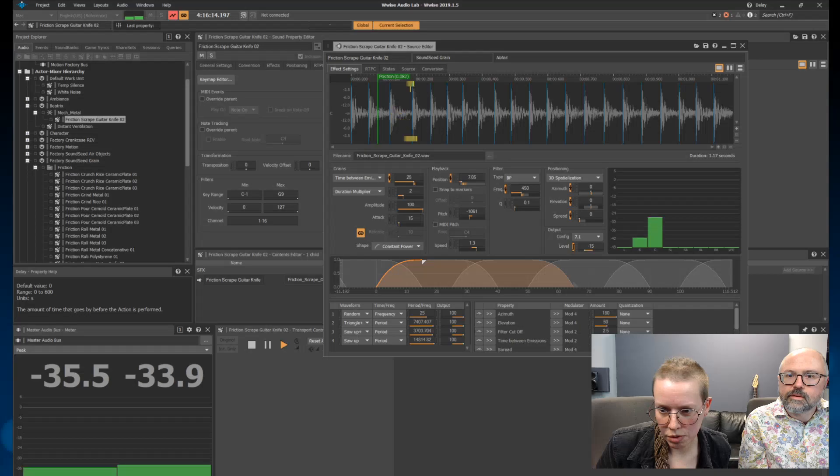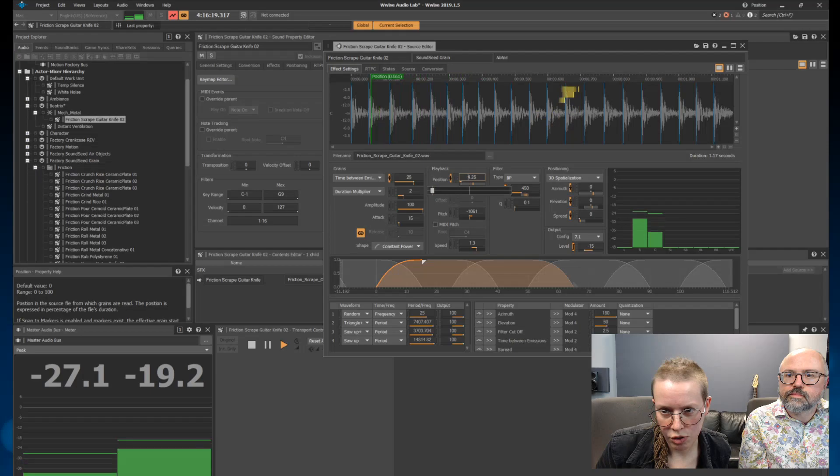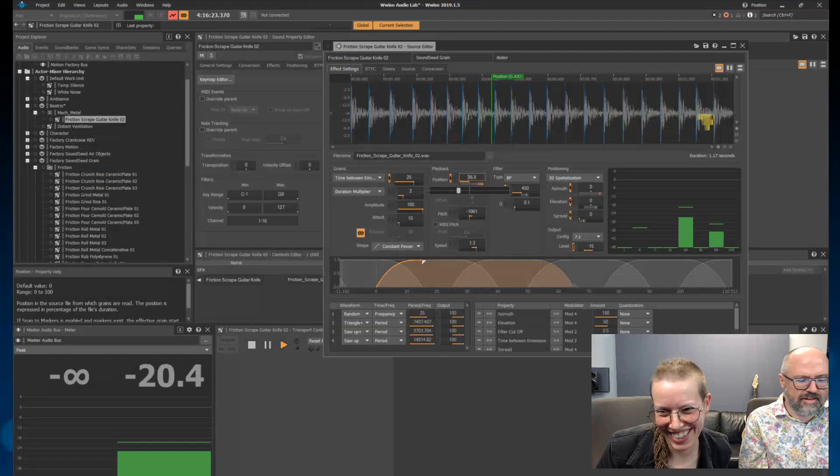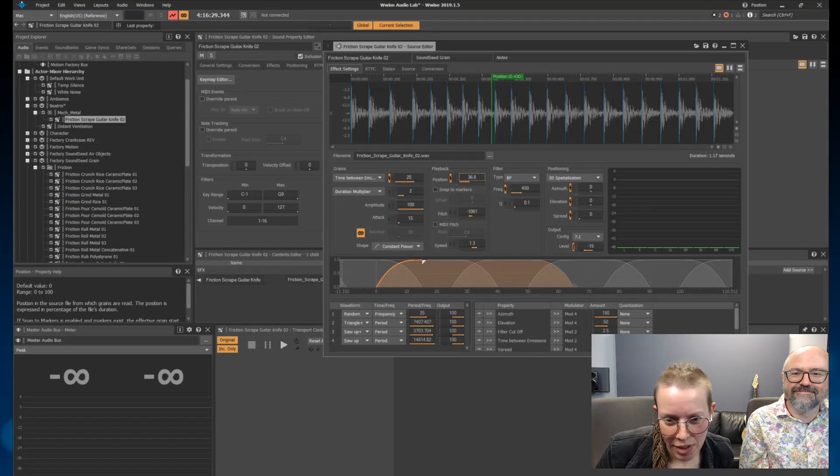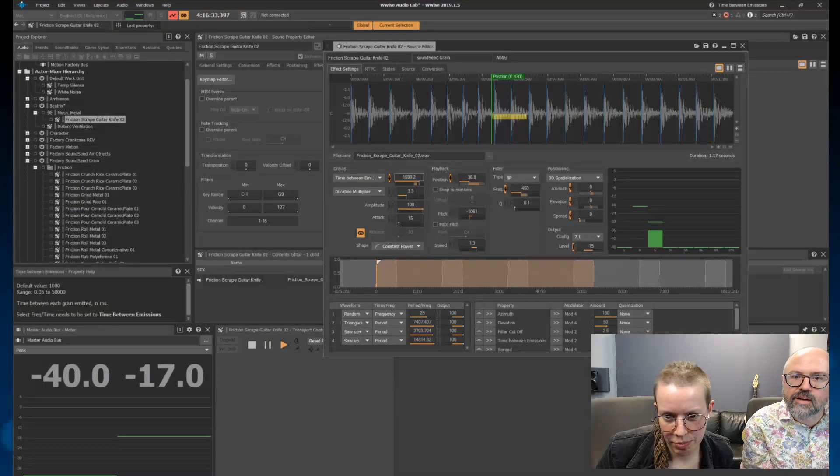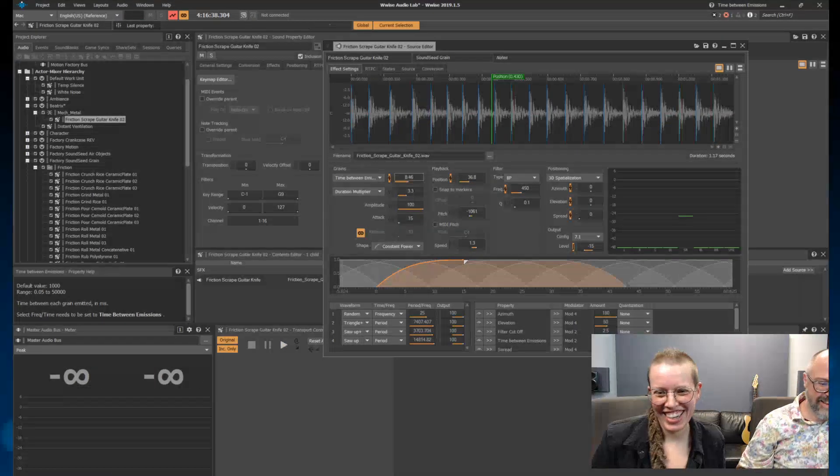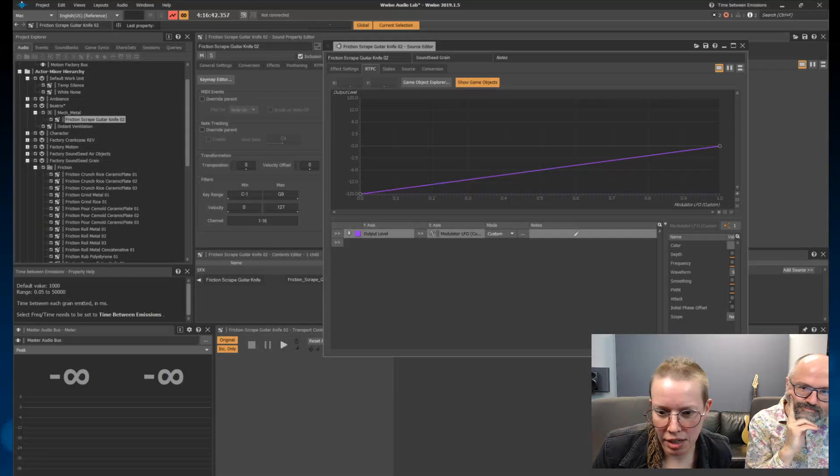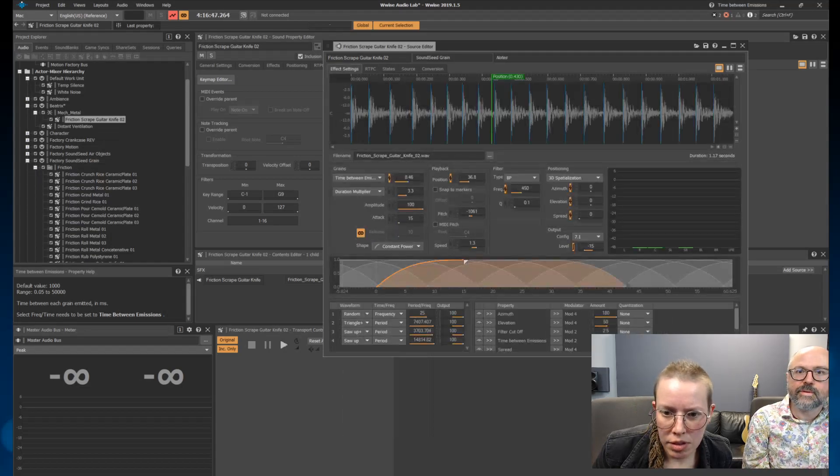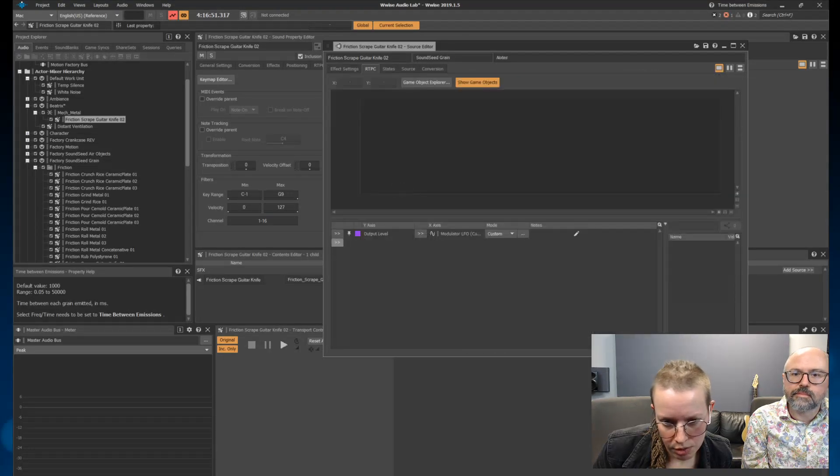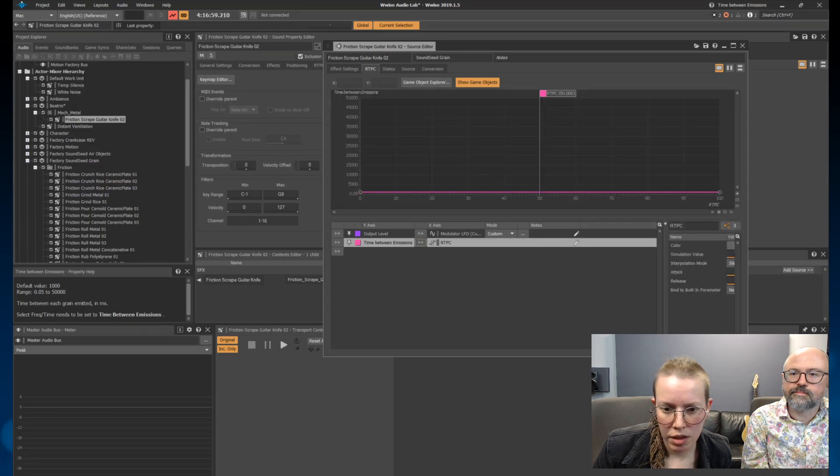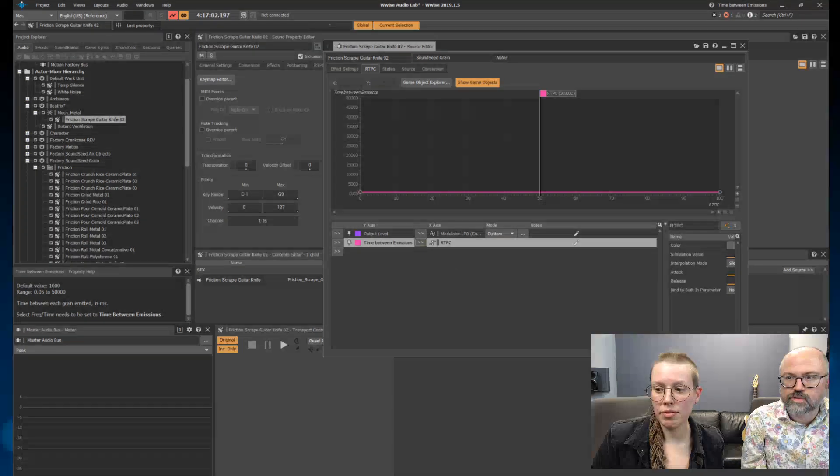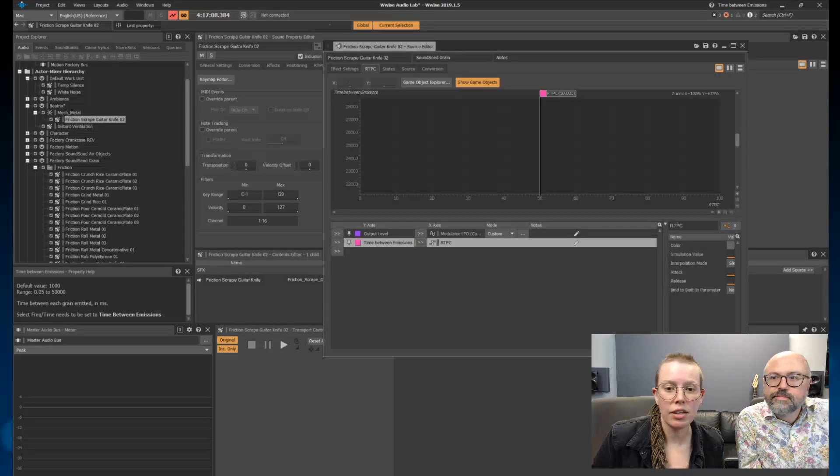And then I've got to make it do something. Try the greens one for me. That's great. So I'm going to play with that. I'm going to throw an RTPC on that. Time between emissions. This is another beef I have. Why do I have to do this? When you back out and you go back in, I'm going to close this and open it again.